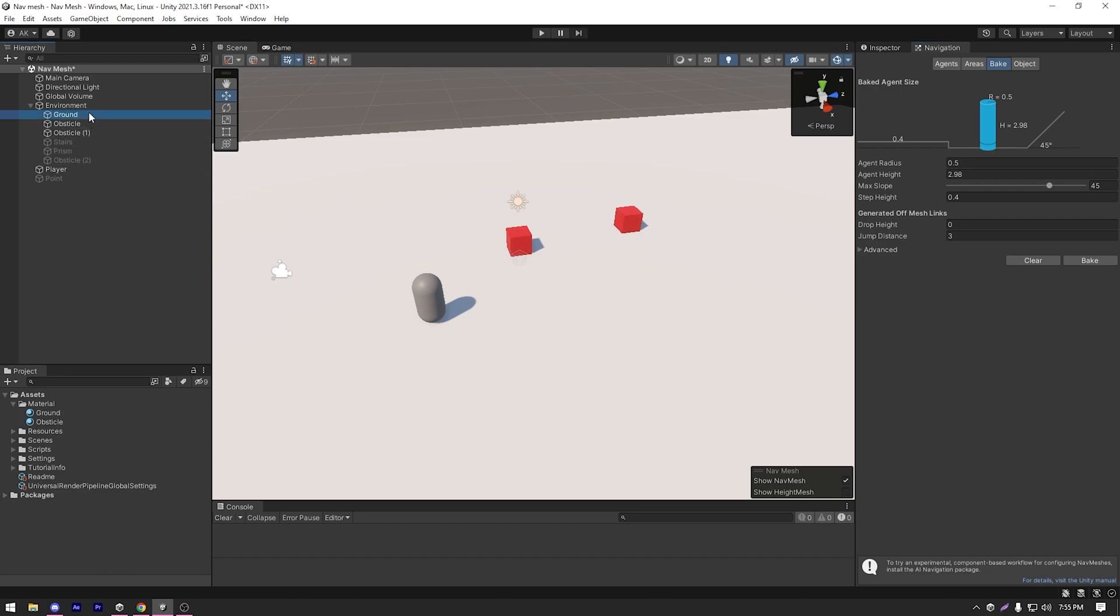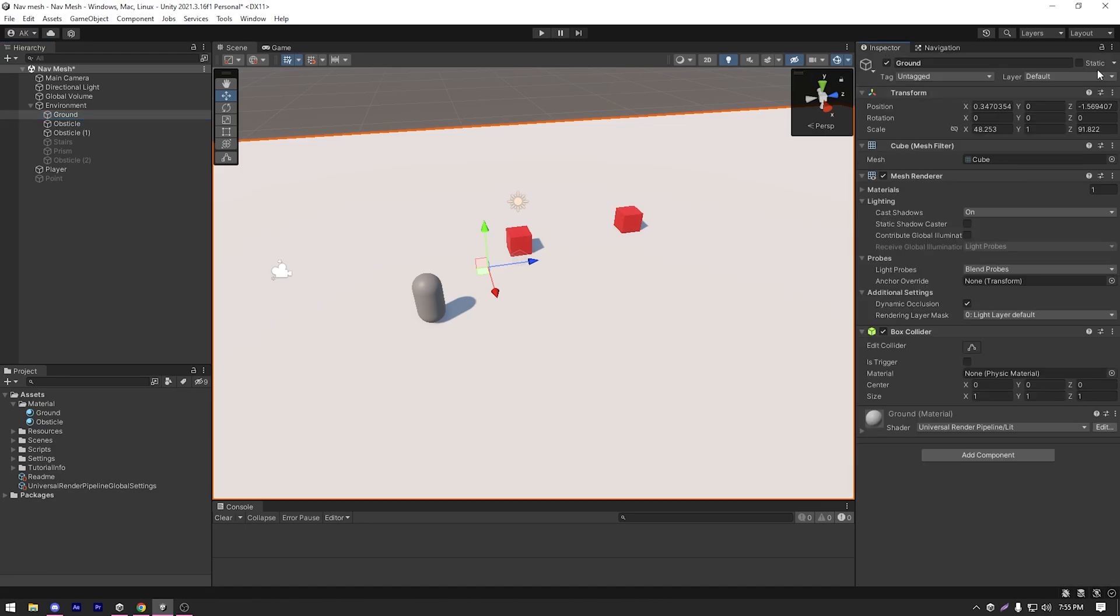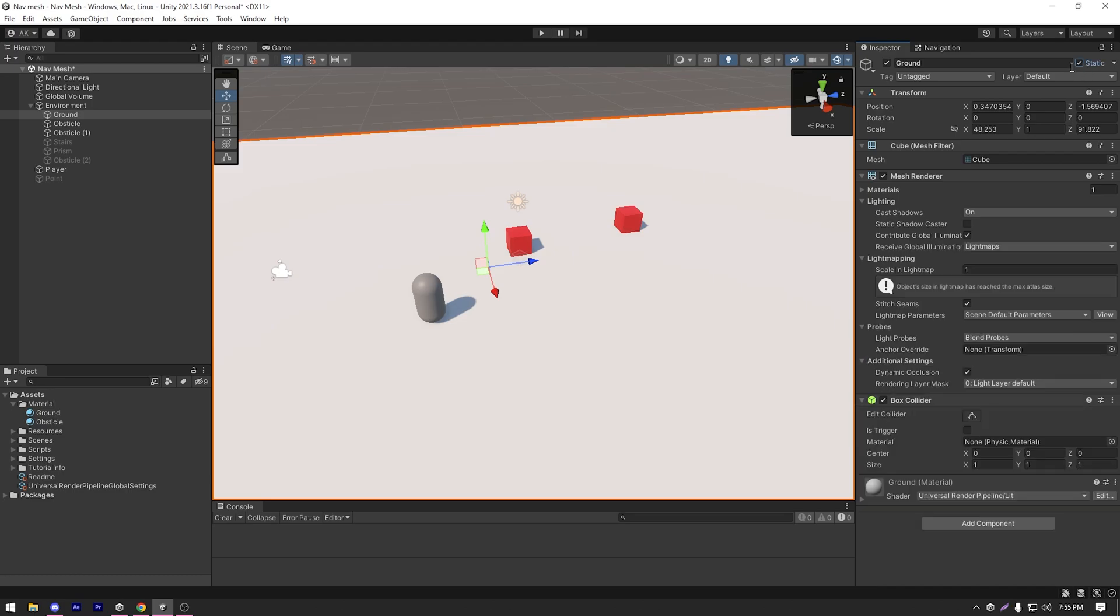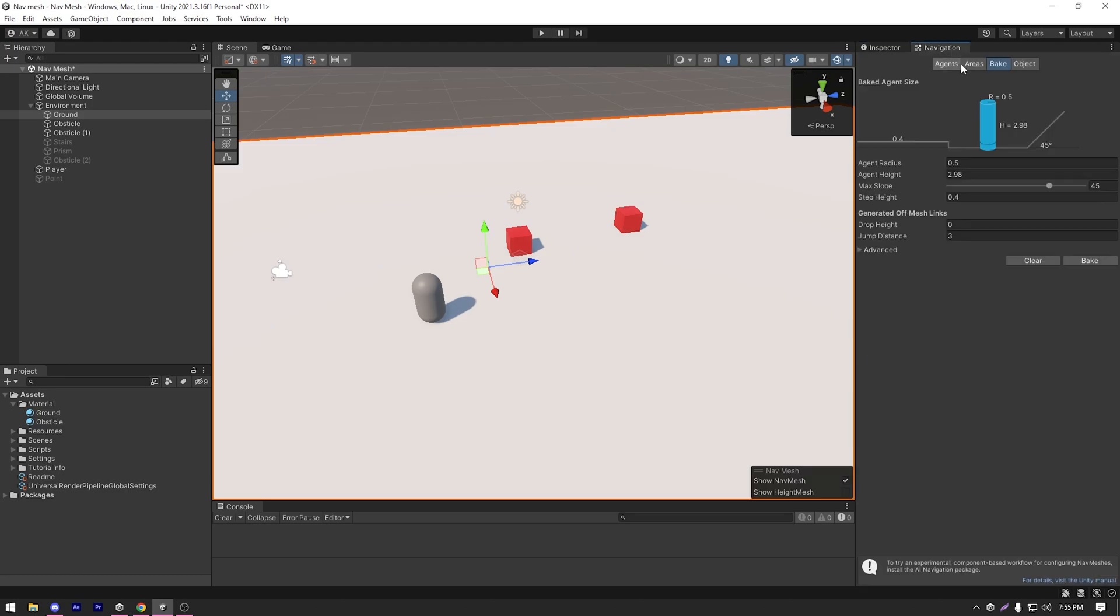Let's select our ground and go back to our inspector. Right beside the name, we have a checkbox called static and I'm gonna tick that. So after marking the ground as static, I'm gonna move back to navigation window and hit on bake.